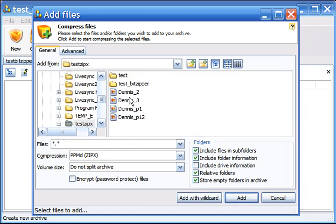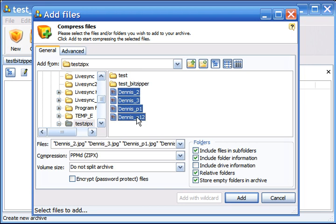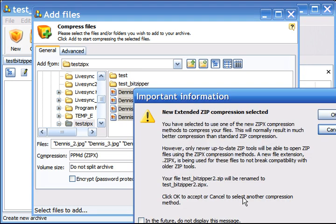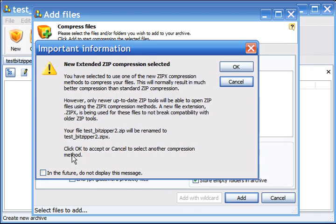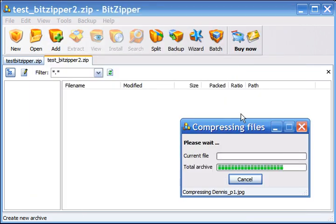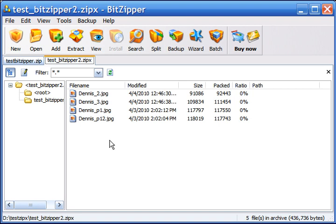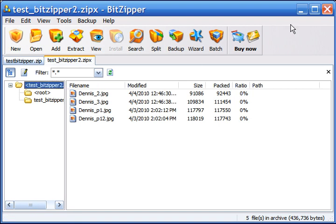It already recognized the folder I was in. We'll select the files we want to archive and click on Add. Click OK, and it has now created the archive.